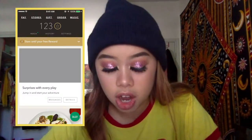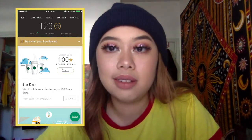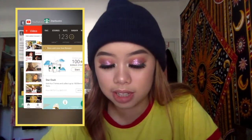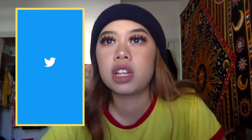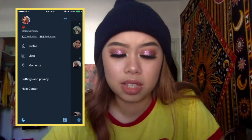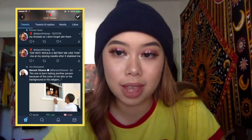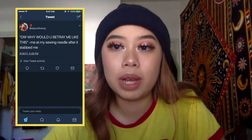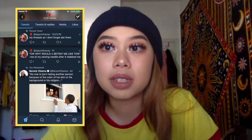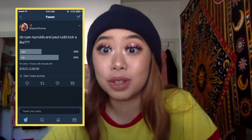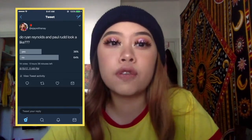Starbucks app — because girl, I have two more stars until I get a free drink. I had one and then I used it. And then I have Twitter, which not a lot of people from YouTube follow me on. A lot of people from Tumblr follow me on Instagram, but nobody really follows me on Twitter because I just don't use it as much. I keep it on night mode. Do y'all think Ryan Reynolds and Paul Rudd look alike? Because I don't. This is a current debate between me and my best friend — she thinks they look alike, and I'm like, they look nothing alike. And so far, I'm winning.